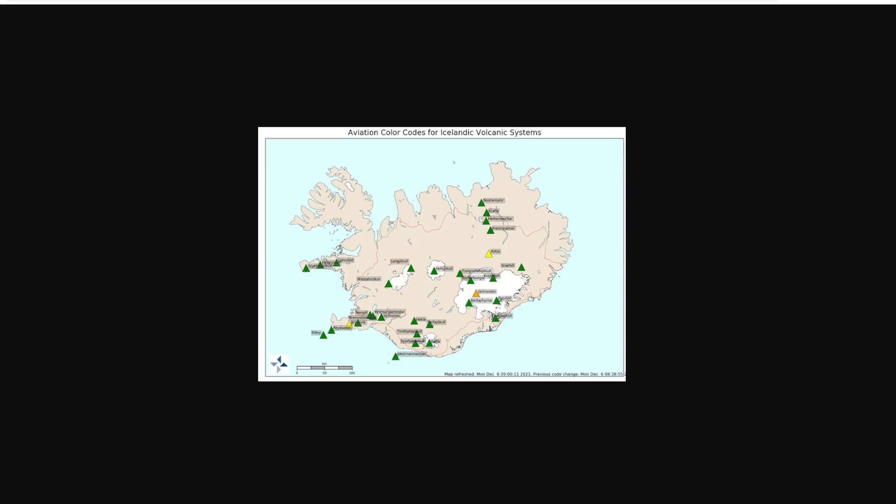Now the top level of all of these colors is, of course, red, and it indicates an eruption is imminent, or the ash is likely to reach the atmosphere, or even an eruption is just taking place, and significant ash is released into the atmosphere. So orange is basically the last step before the eruption goes off.